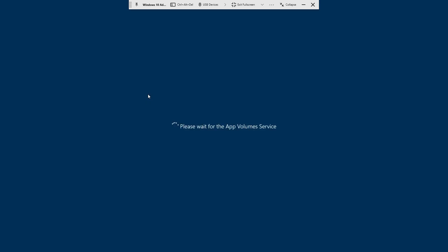By default, the desktop will open full screen. If you need to access your regular desktop, just click Exit Full Screen in the panel at the top of the screen.